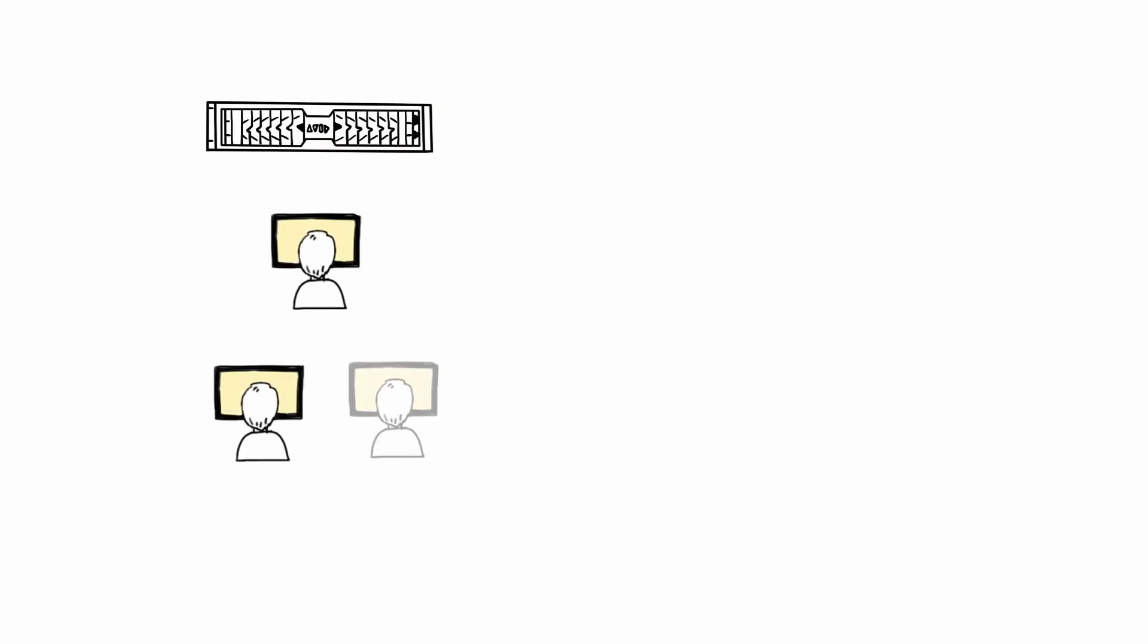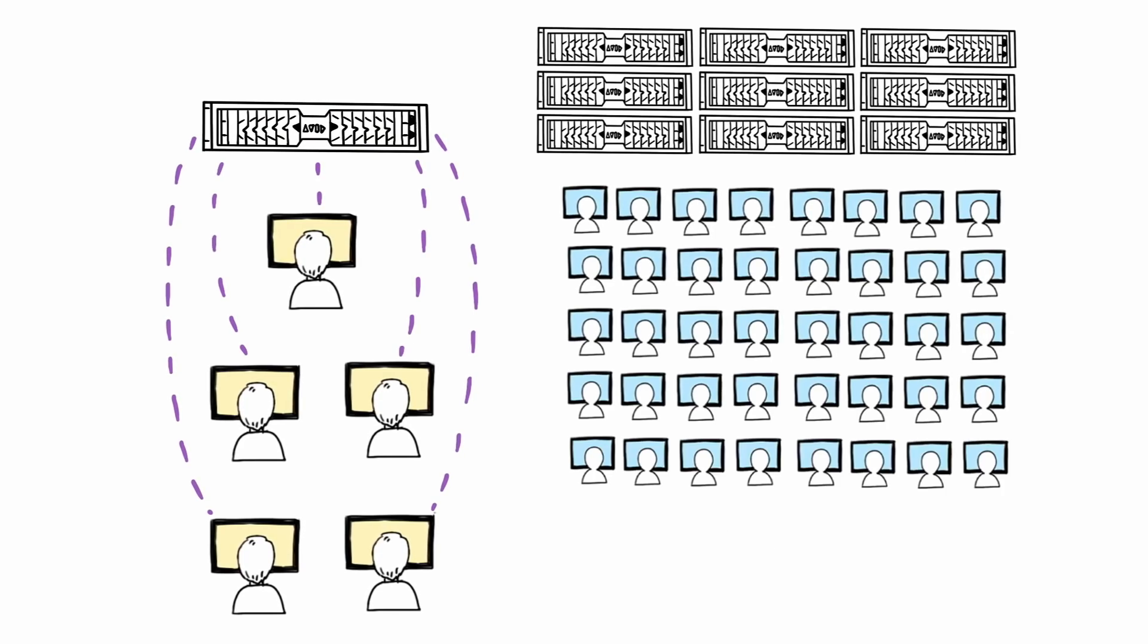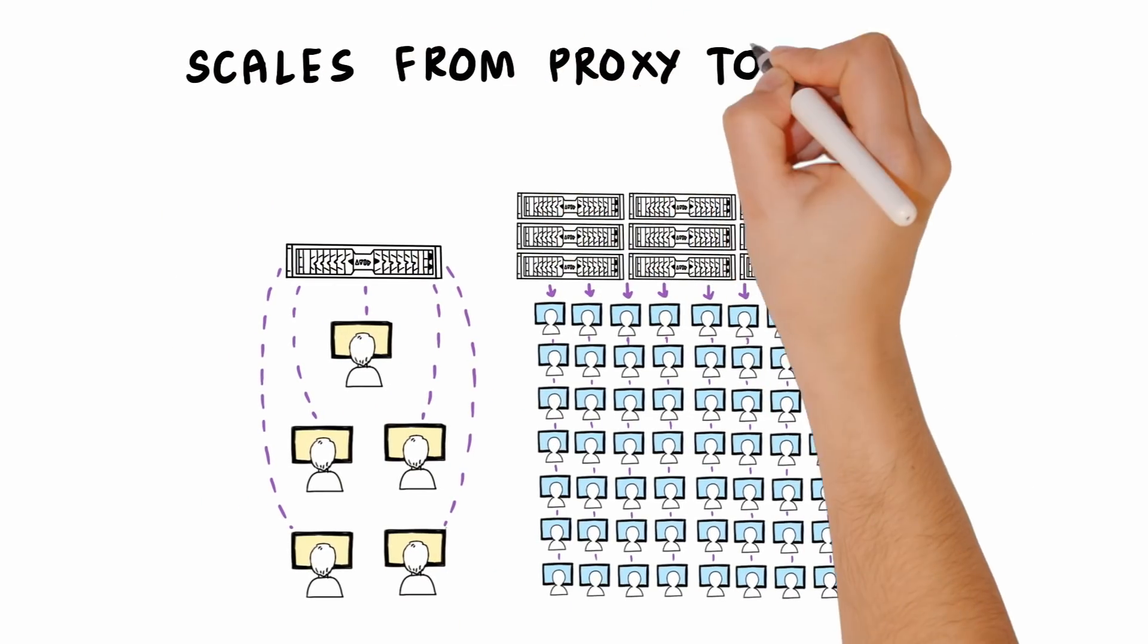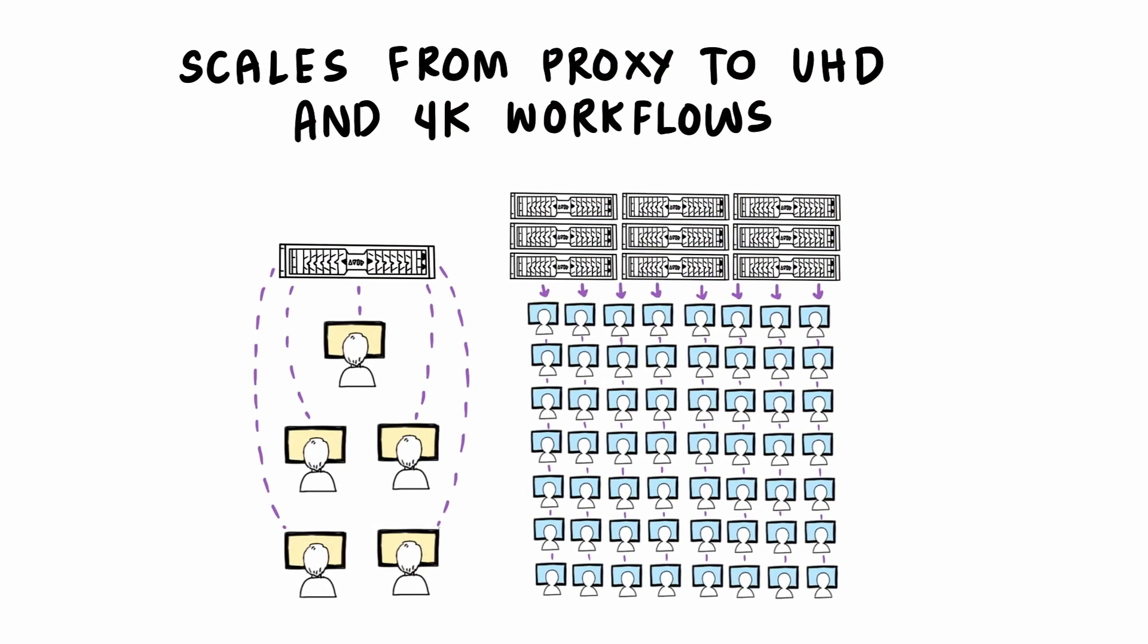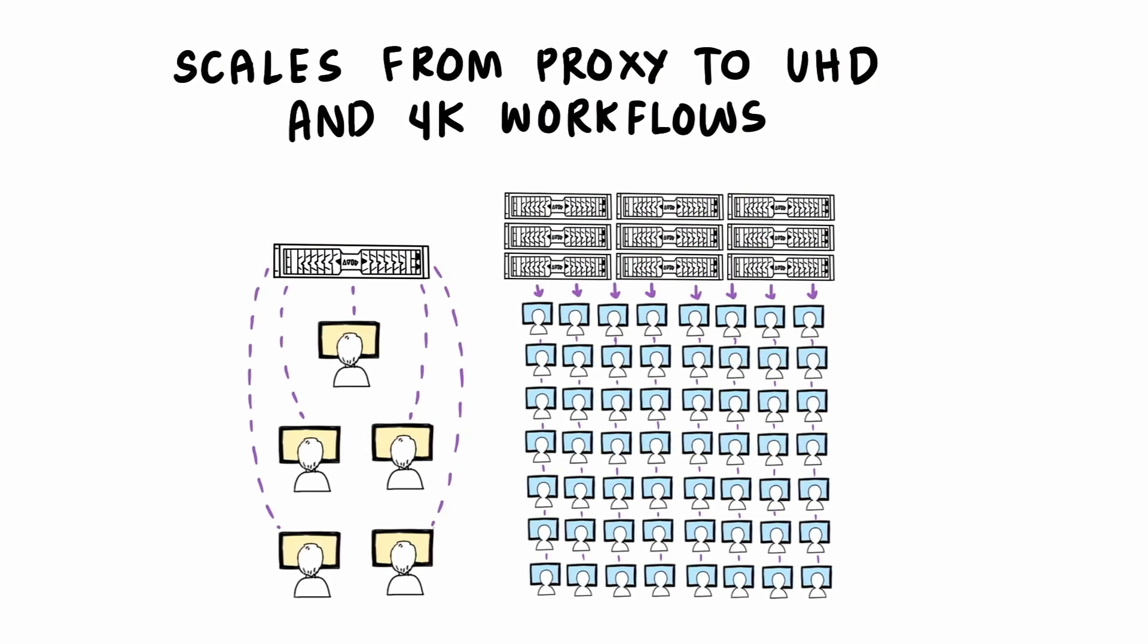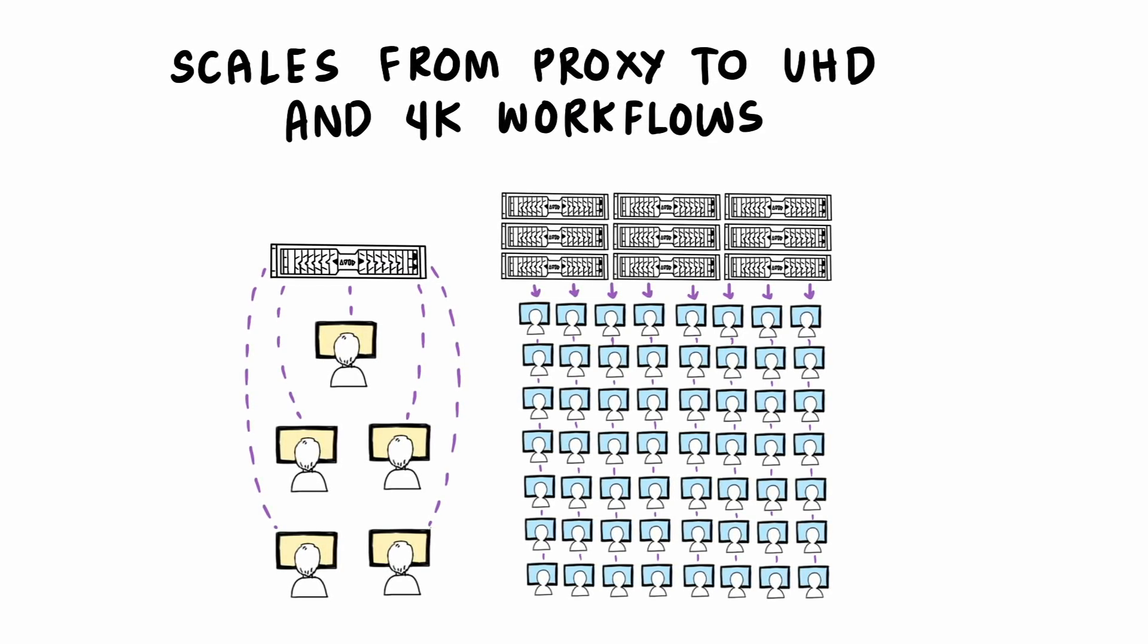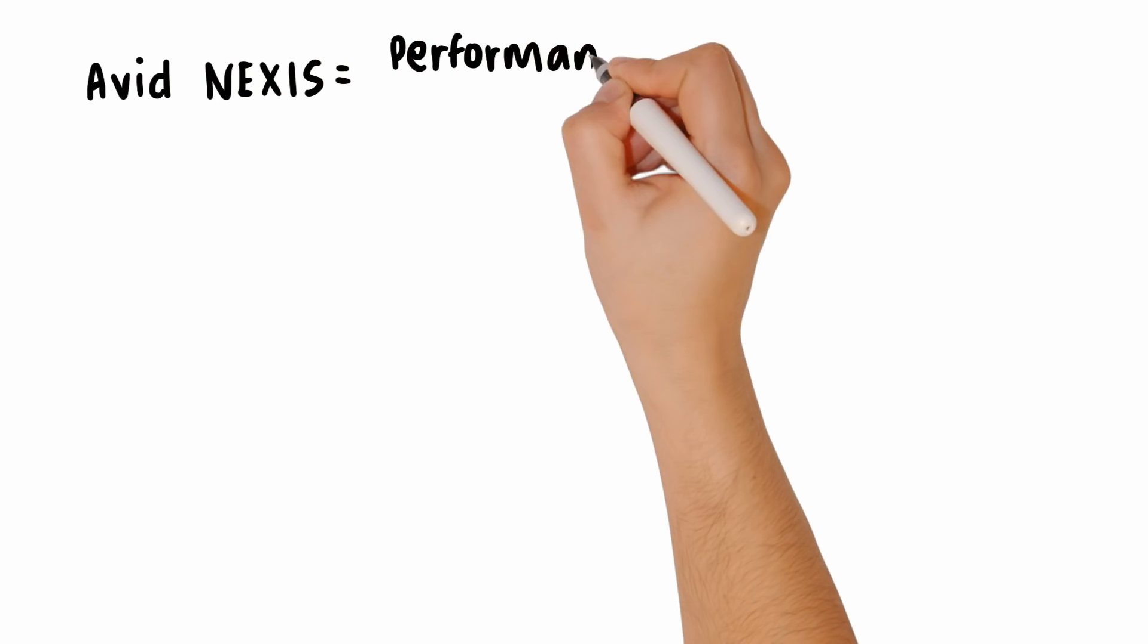Avid Nexus easily scales from a handful to hundreds of clients. It also scales to support a wide range of workflows from proxy to UHD and 4K. This enables Phil and his team of editors to create high quality and engaging content.